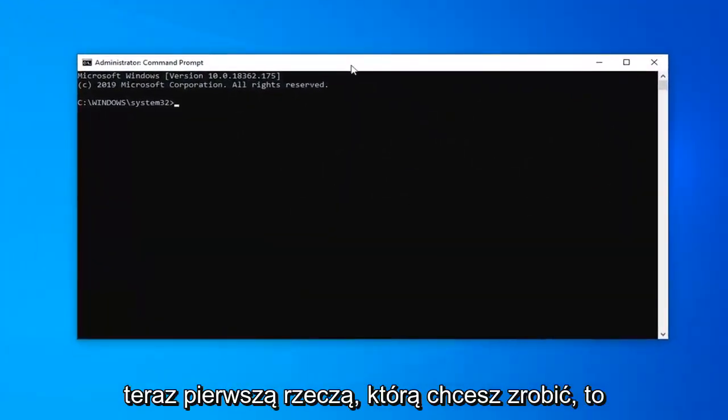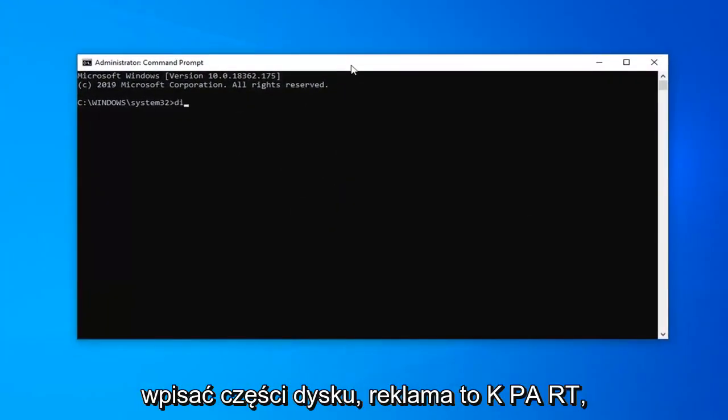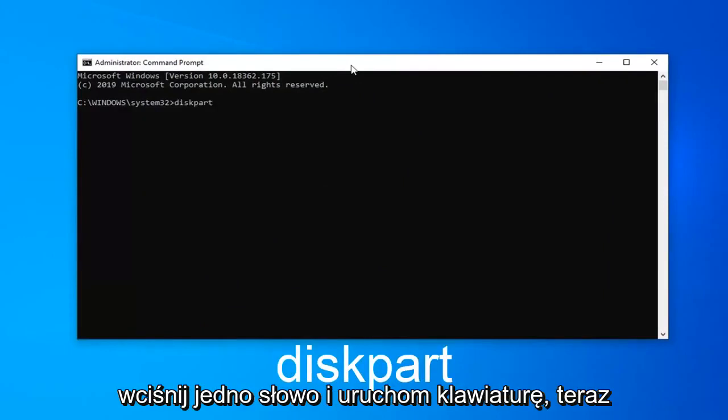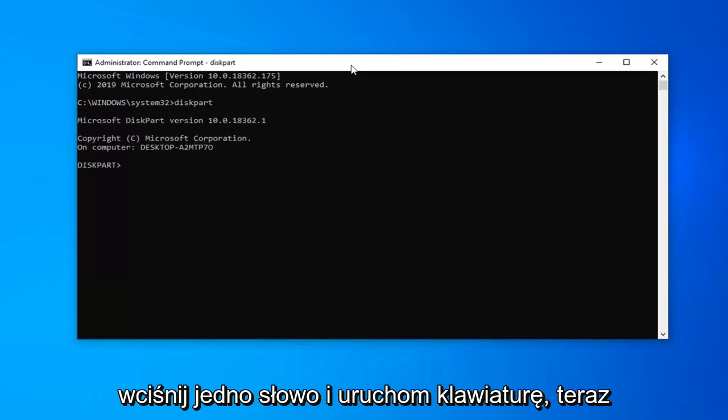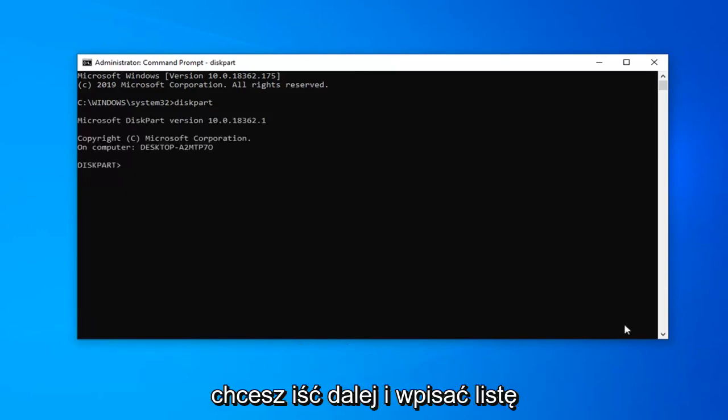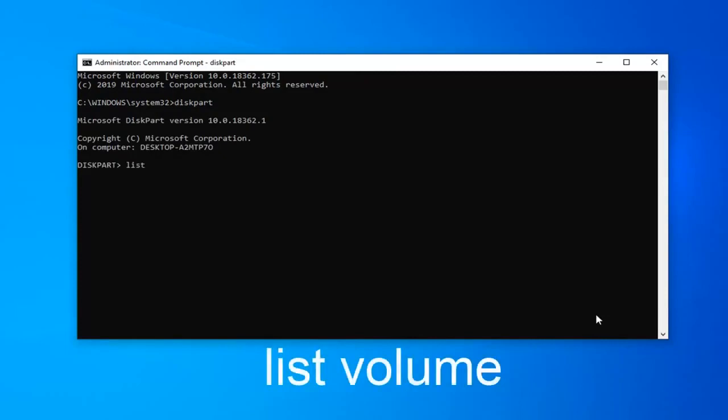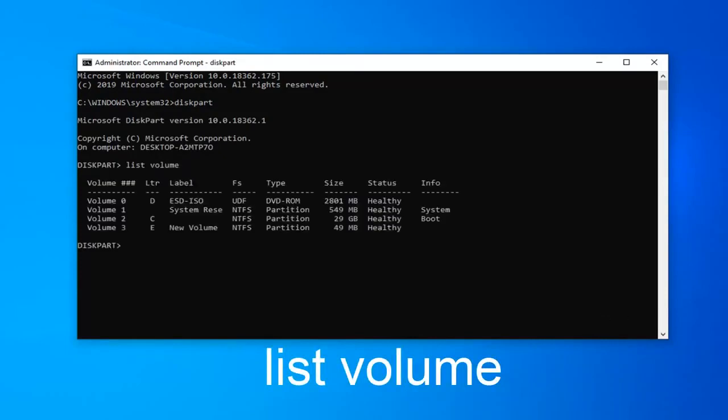Now type in diskpart, D-I-S-K-P-A-R-T, all one word. Hit enter on your keyboard. Then type in list volume, L-I-S-T V-O-L-U-M-E. Hit enter on your keyboard.